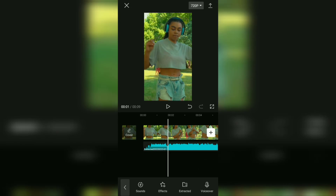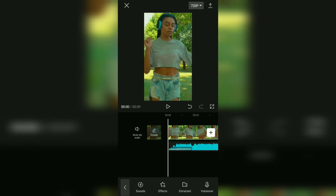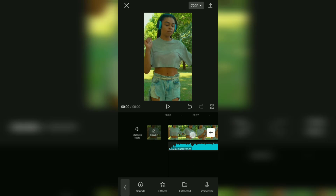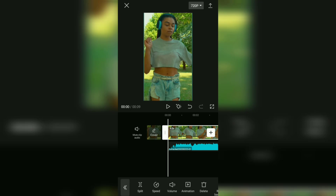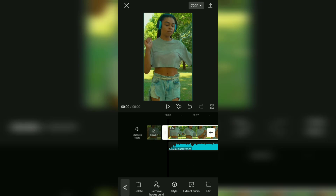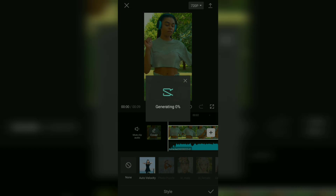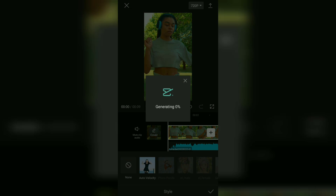After that, to add the CapCut auto velocity effect, tap the video clip like this. Open the style menu, tap the auto velocity effect, and wait for a while.